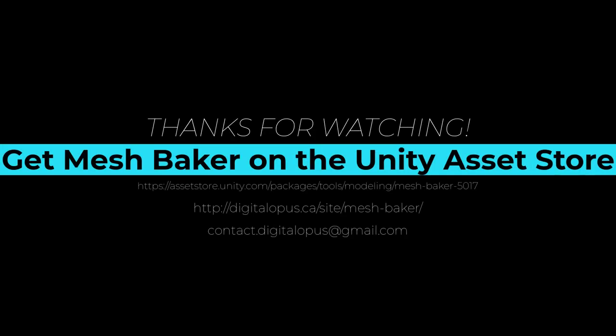MeshBaker is available on the Unity Asset Store. Visit us at digitalopus.ca for more tips and resources for using MeshBaker.